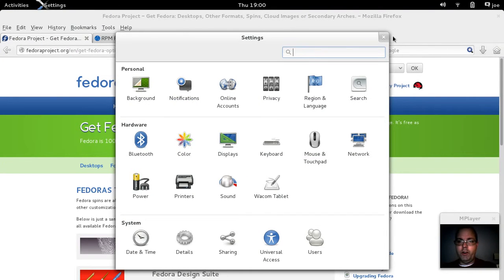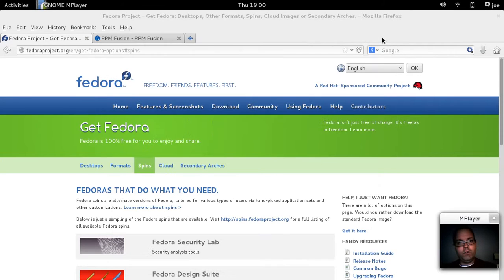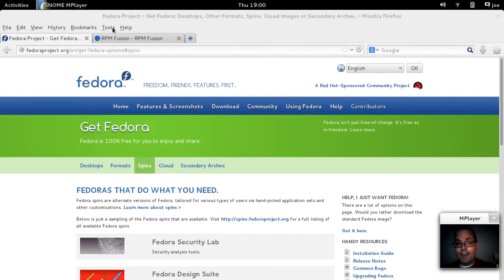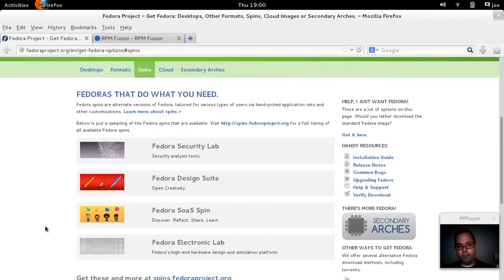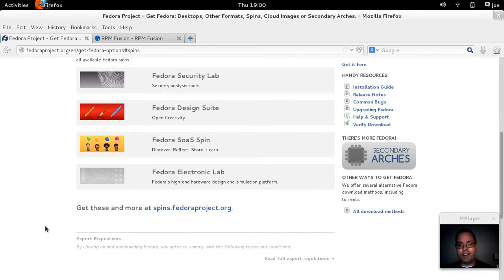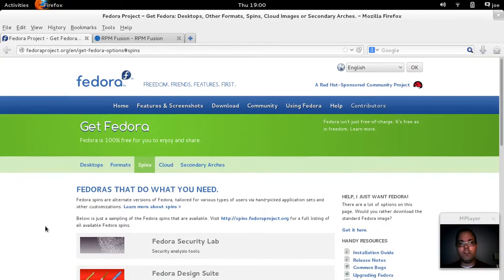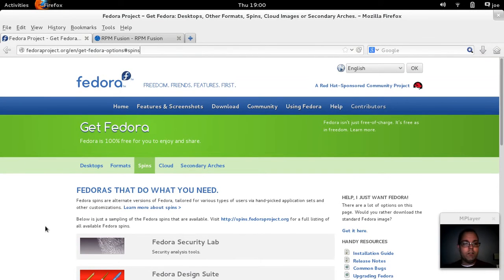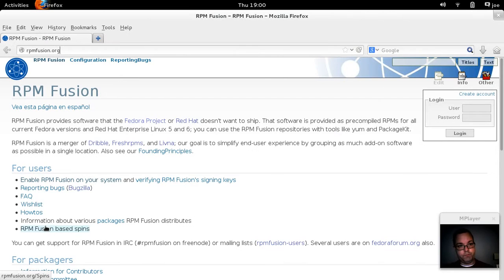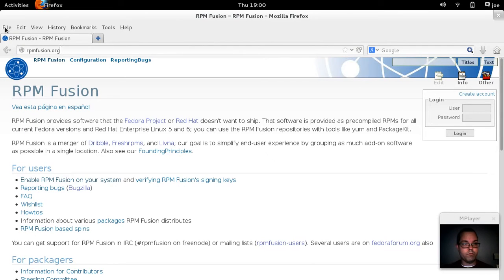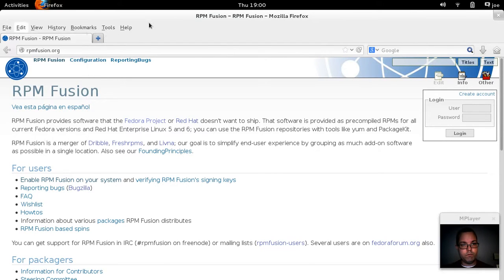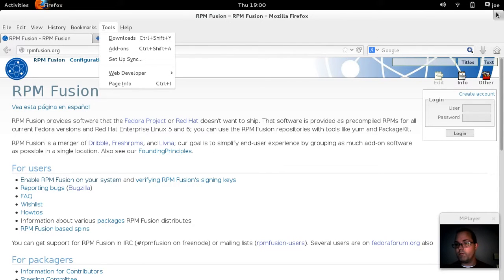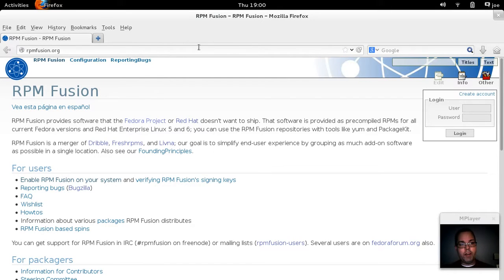But by default Gnome is pretty bare bones as far as what kind of customization you can do. It's not like XFCE where you can customize the heck out of it super easily. So let's see here, what else do we got going on?